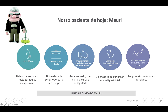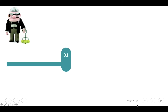Hoje nós teremos o Sr. Mauri como nosso paciente. Ele é um senhor de 70 anos que se apresentou ao atendimento médico com tremor na mão direita — tremor que aumenta quando ele fica nervoso ou quando o braço fica muito tempo parado. Também está reclamando de constipação intestinal de longa data, além de dificuldade para escrever ou usar o mouse. A esposa disse que ele deixou de sorrir e o rosto tornou-se mais inexpressivo, e que tem dificuldade de sentir odores. O Sr. Mauri anda curvado com marcha curta e desajeitada. O médico fez o diagnóstico clínico de Parkinson em estágio inicial e prescreveu uma associação de levodopa com carbidopa.